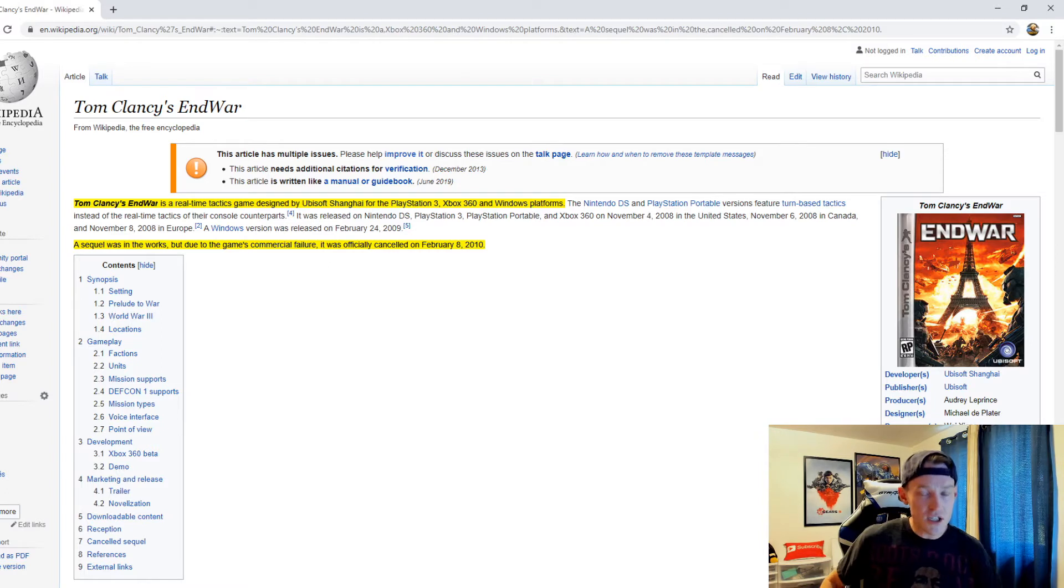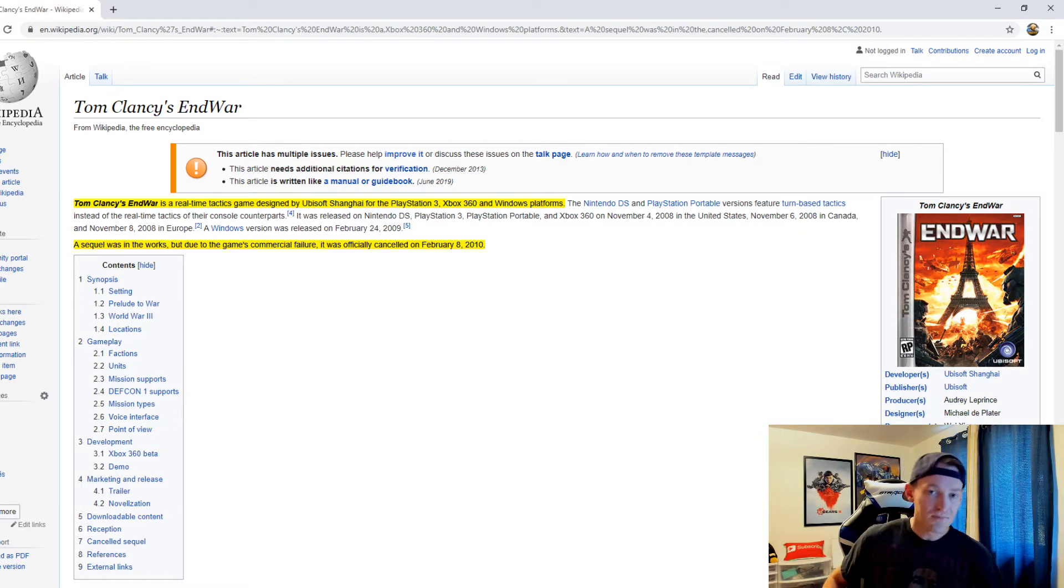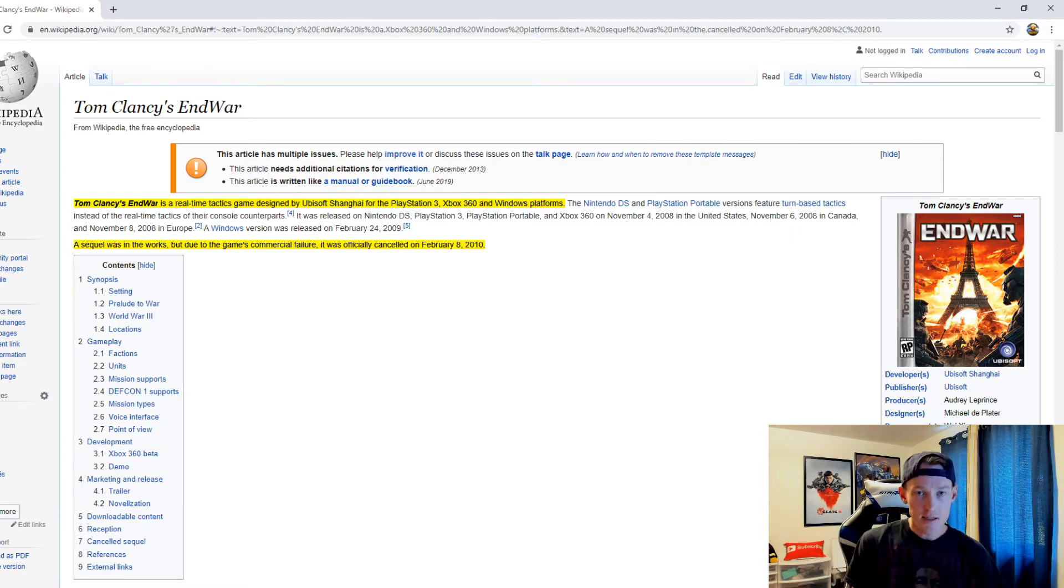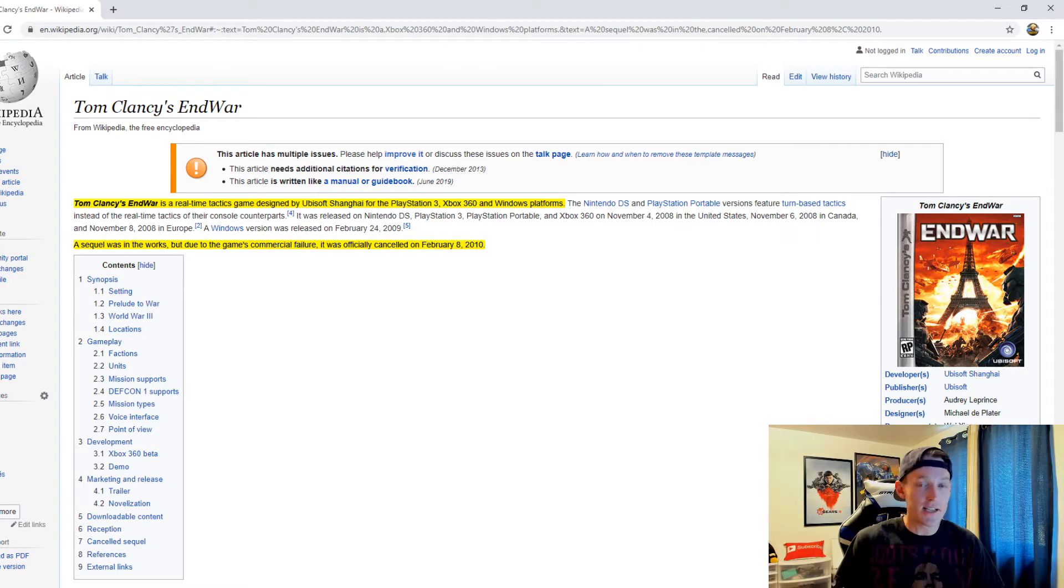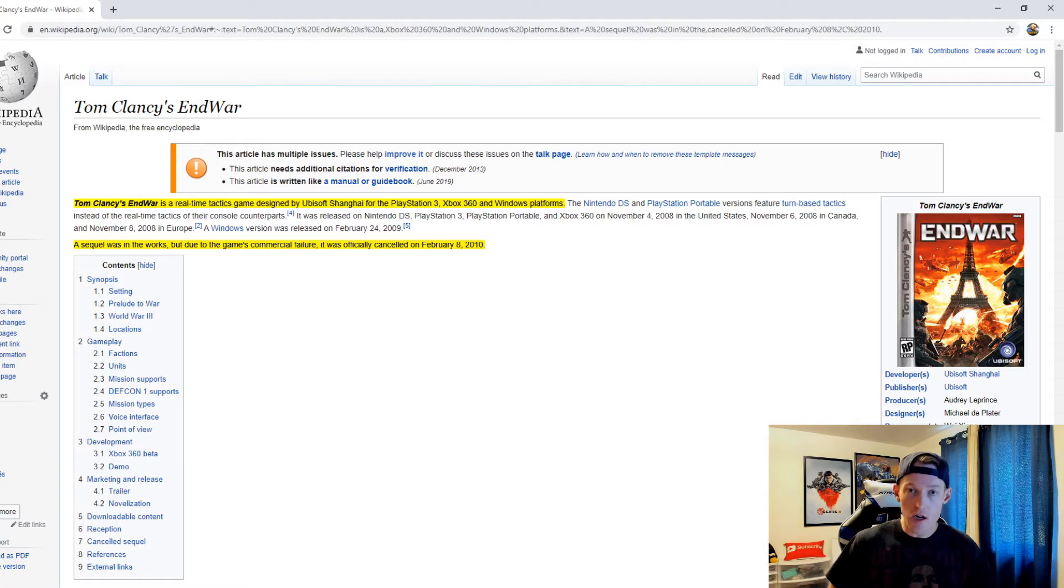The big question in this segment is what happened to Tom Clancy's EndWar and will we ever see a continuation of this franchise at some point in the future? So let's talk about it.